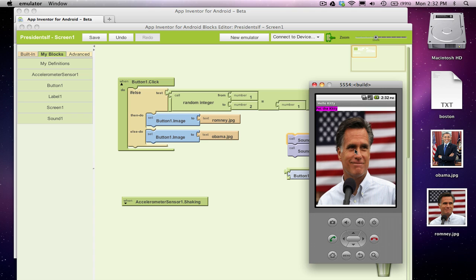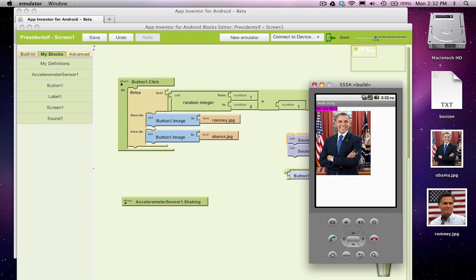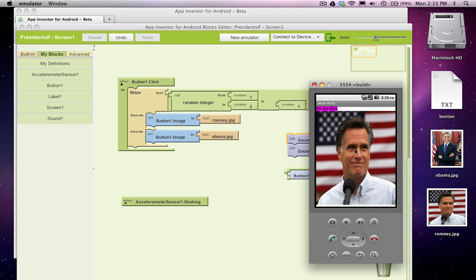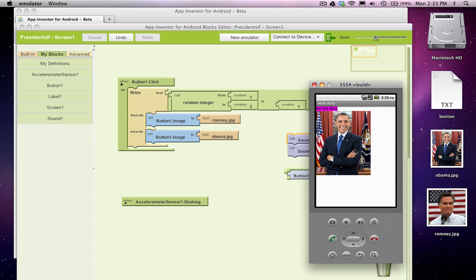I'm going to click once, it changed, okay, click again, didn't change, okay, click again, changed, click, no change, click, no change, click, change.